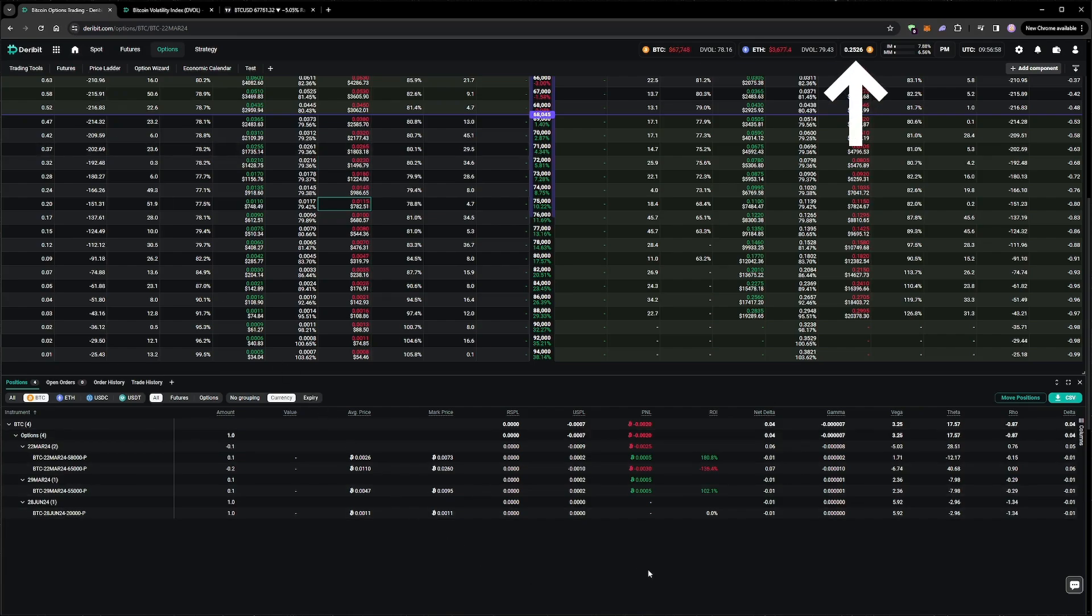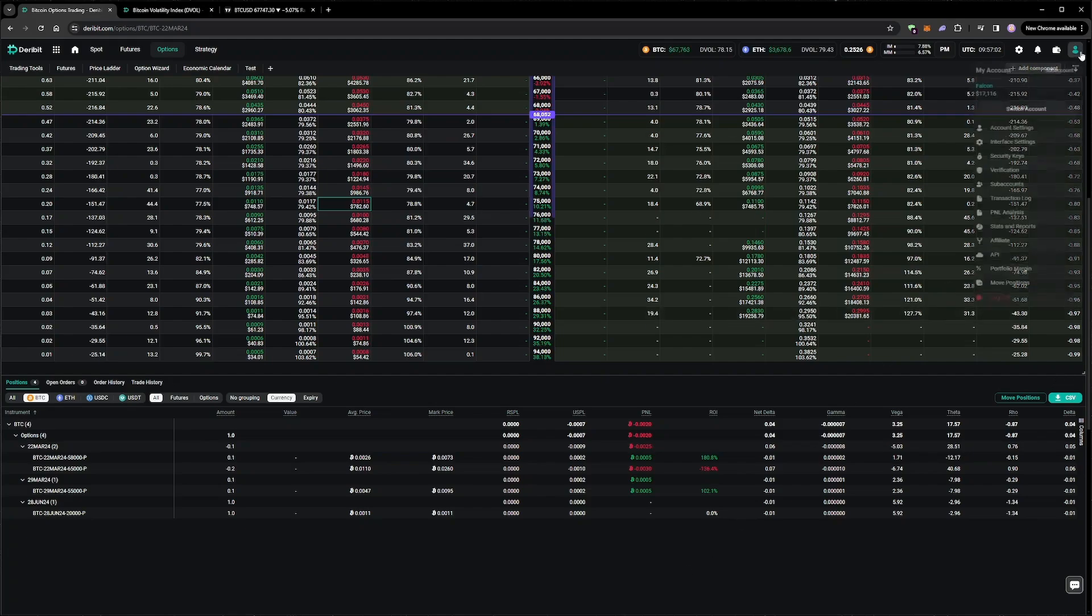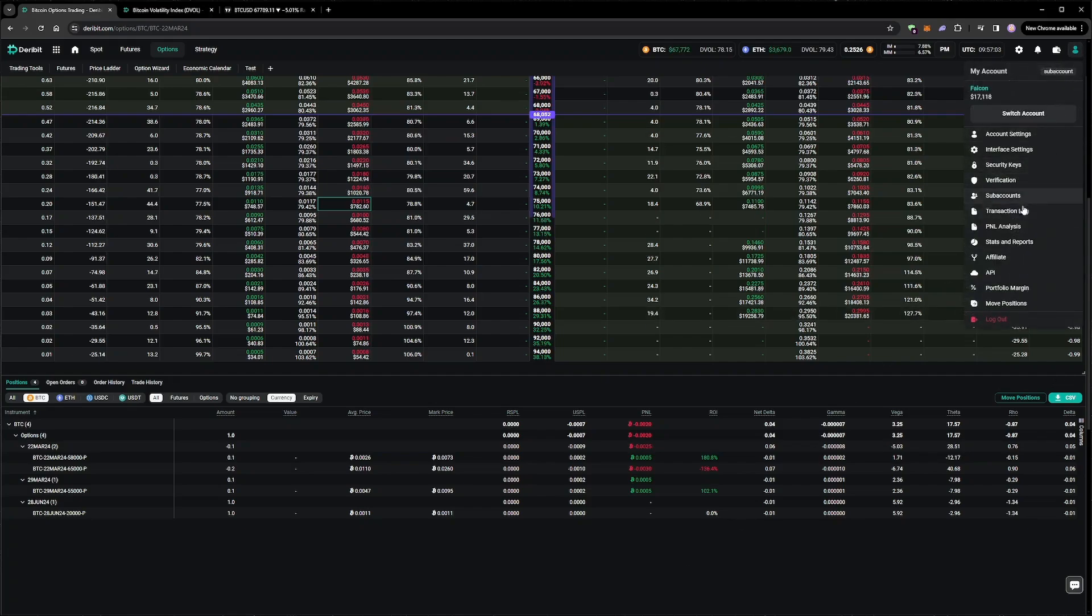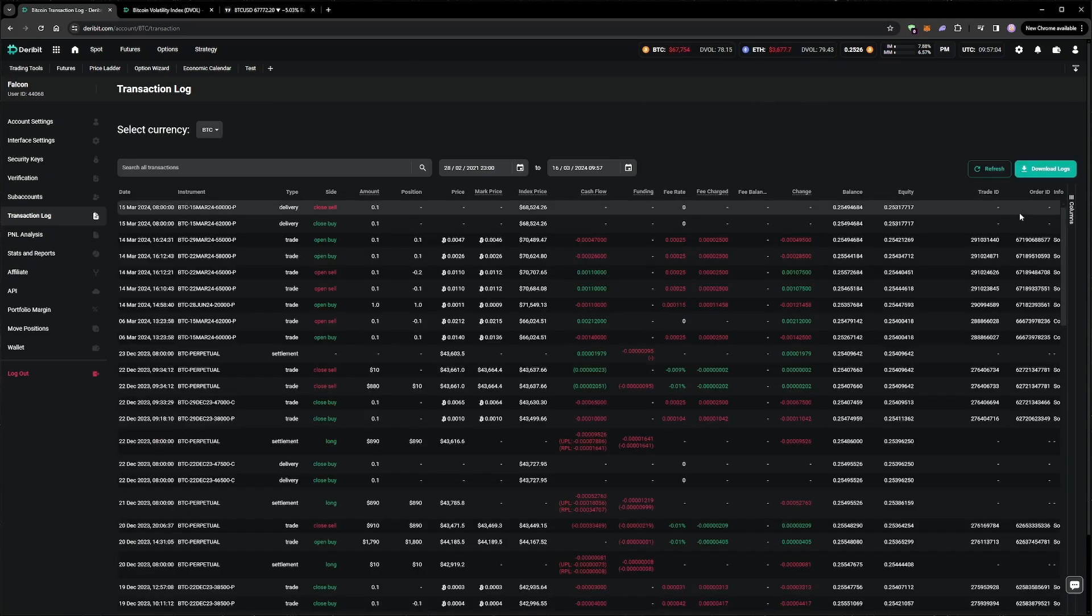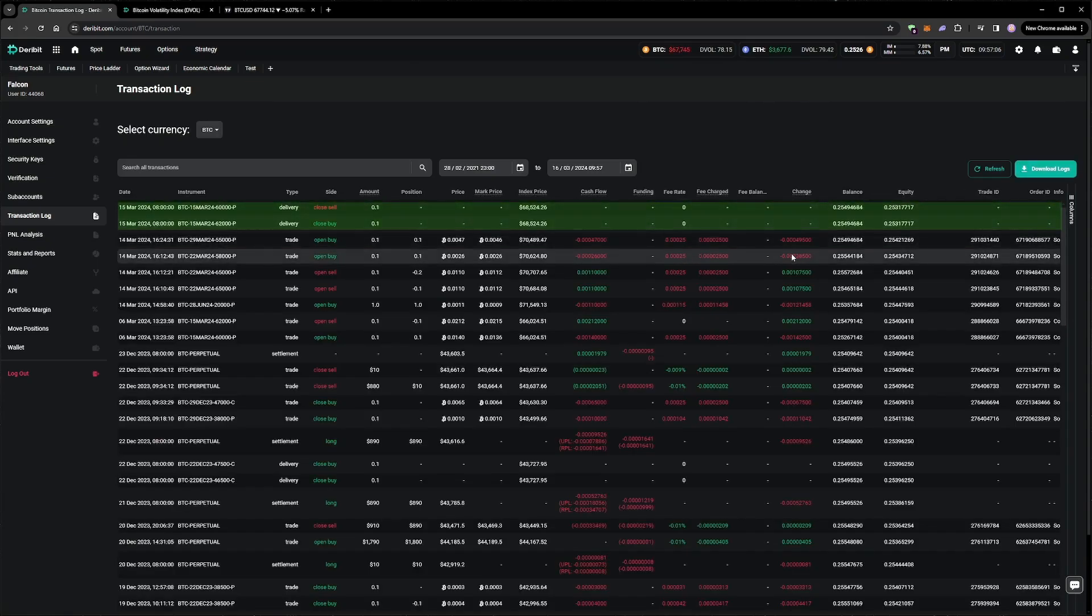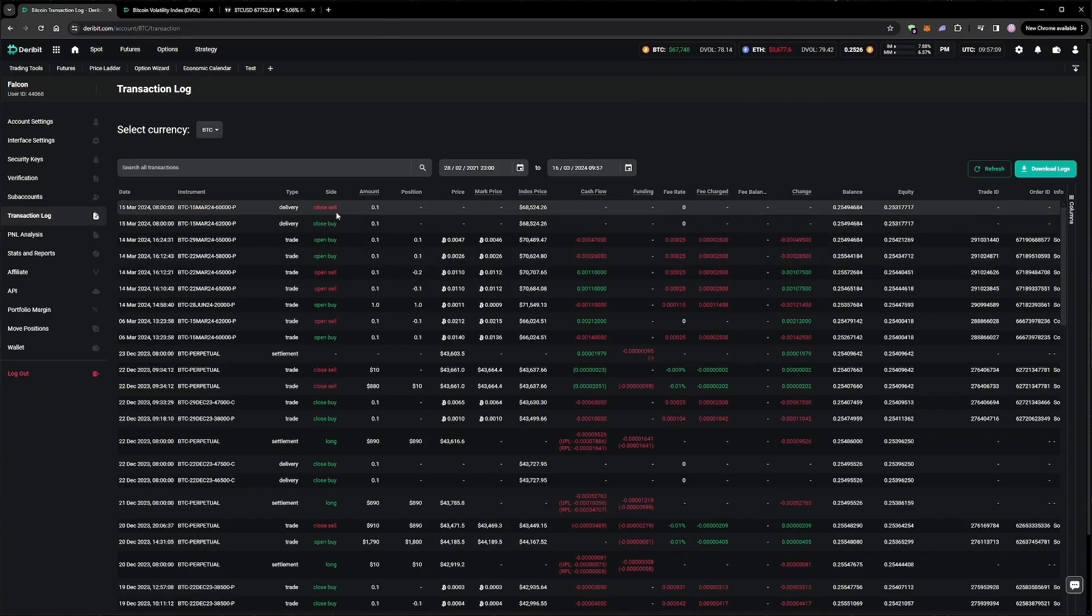Our equity is slightly down, but our short puts at $65,000 are still out of the money, and the static hedges have offset at least part of the unrealized losses. The $62,000-$60,000 put vertical that we had on the 15th of March expiry also expired worthless, so we realized the full profit on that one.